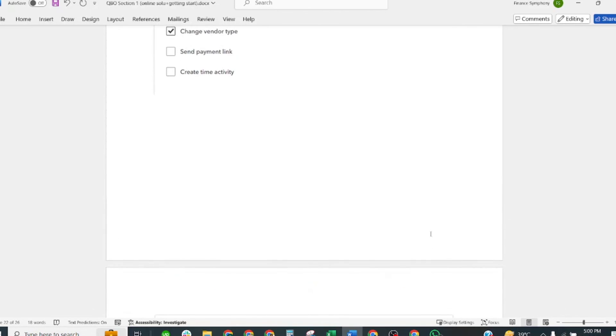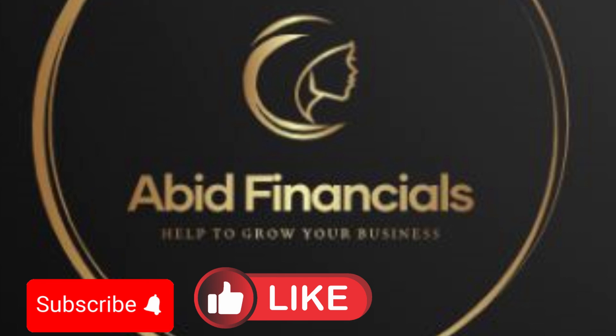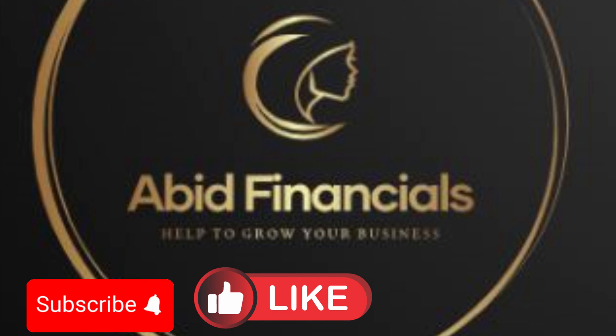Thank you very much for watching this video. Subscribe to our YouTube channel with Financials and share with your friends who want to pass the QuickBooks Online exam. Thank you, we want to see you in the next section. Bye bye.